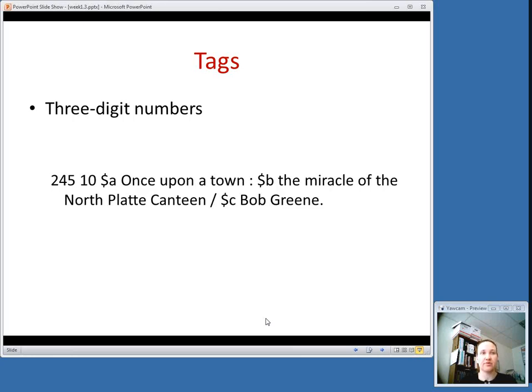For example, the 245 tag tells the computer that this is a title and statement of responsibility. You can see right there that 245 is called a tag in this instance.